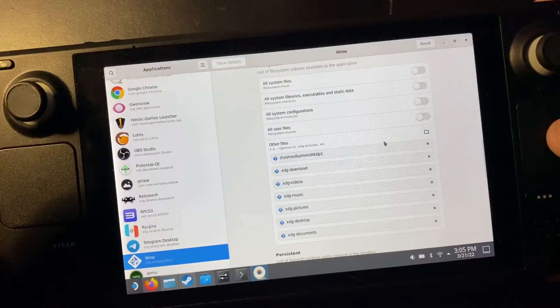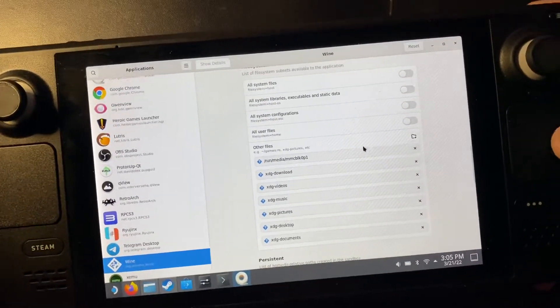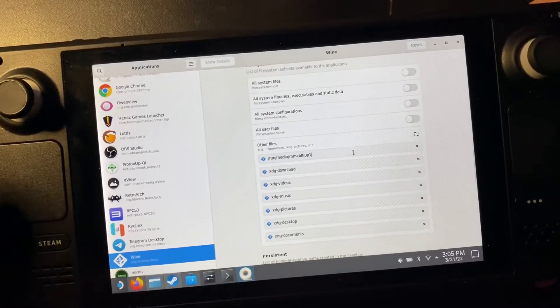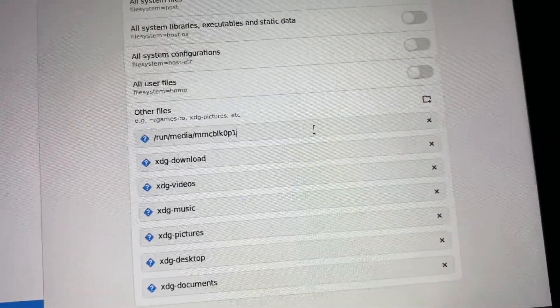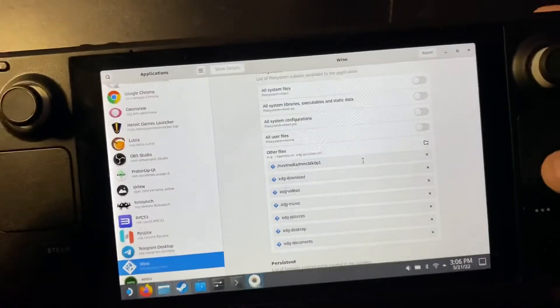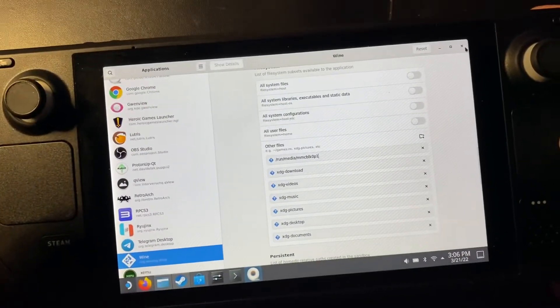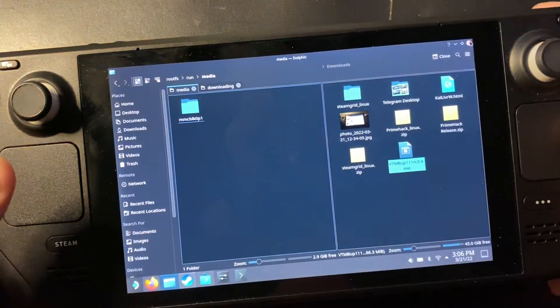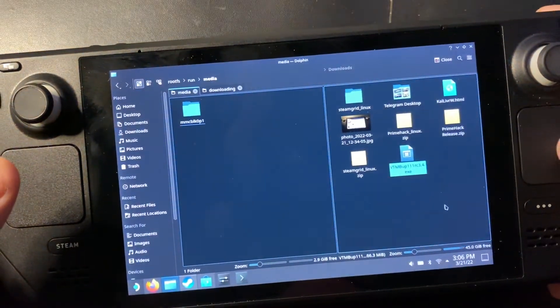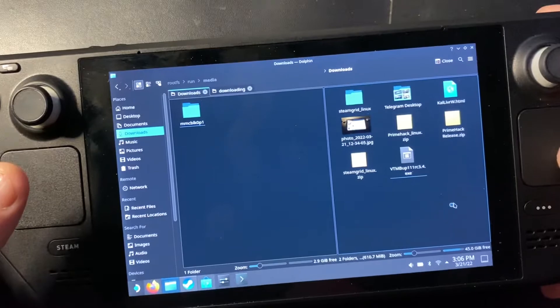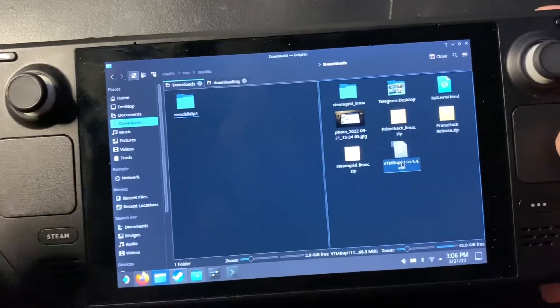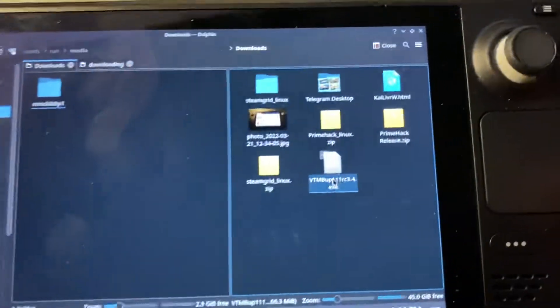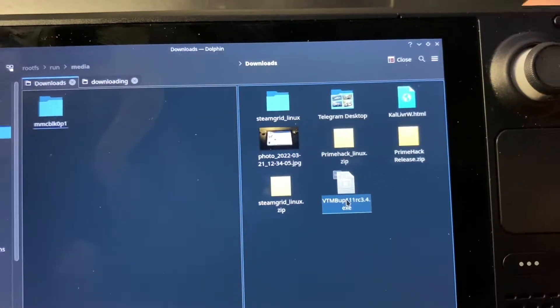So you'll come down here to other files under Wine and you will put your folder in there. You can see I already added mine and then you can close Flat Seal and download the Unofficial Patch. So I've already downloaded the Unofficial Patch, it's here in my downloads.